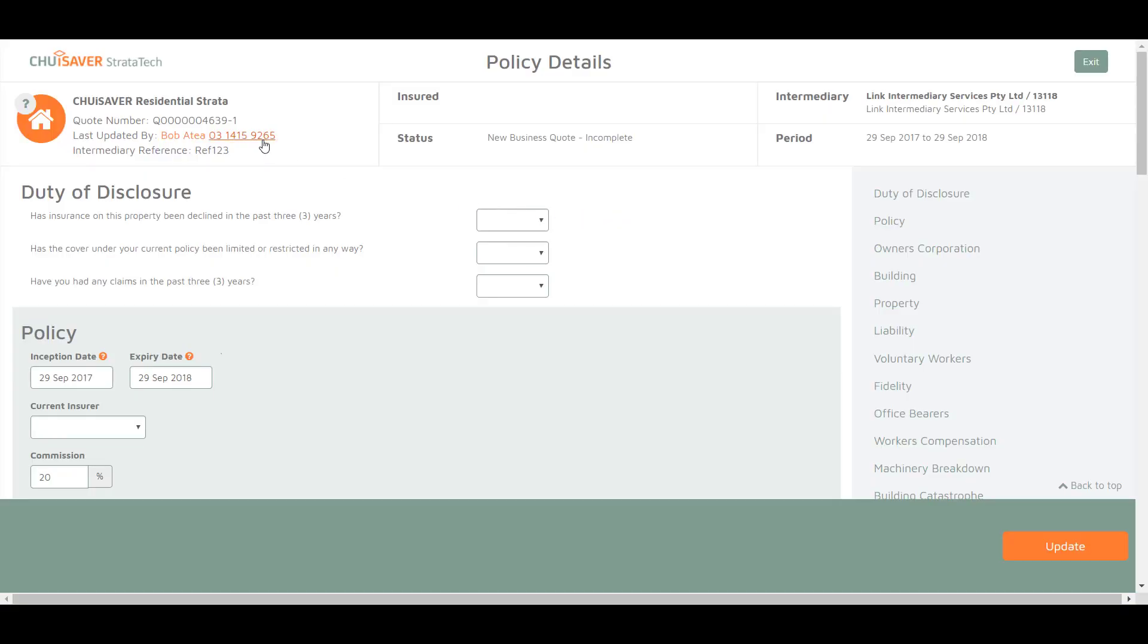At the top is your quote number and intermediary details. On the right are the different quote sections in case you want to jump ahead. Let's do a quick quote.